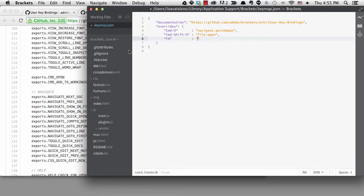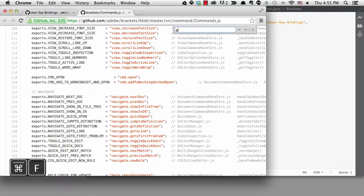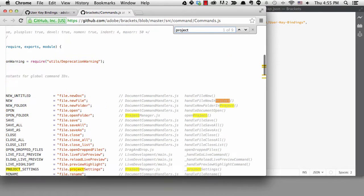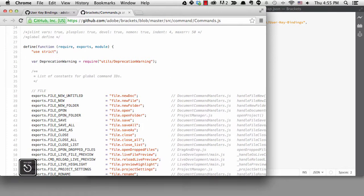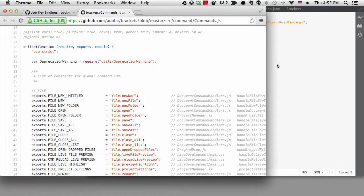When I look in the commands.js file, I don't find it. It isn't part of a menu, so it's not exposed there. However, there is a Display Shortcuts extension that I can use which will help me with this.